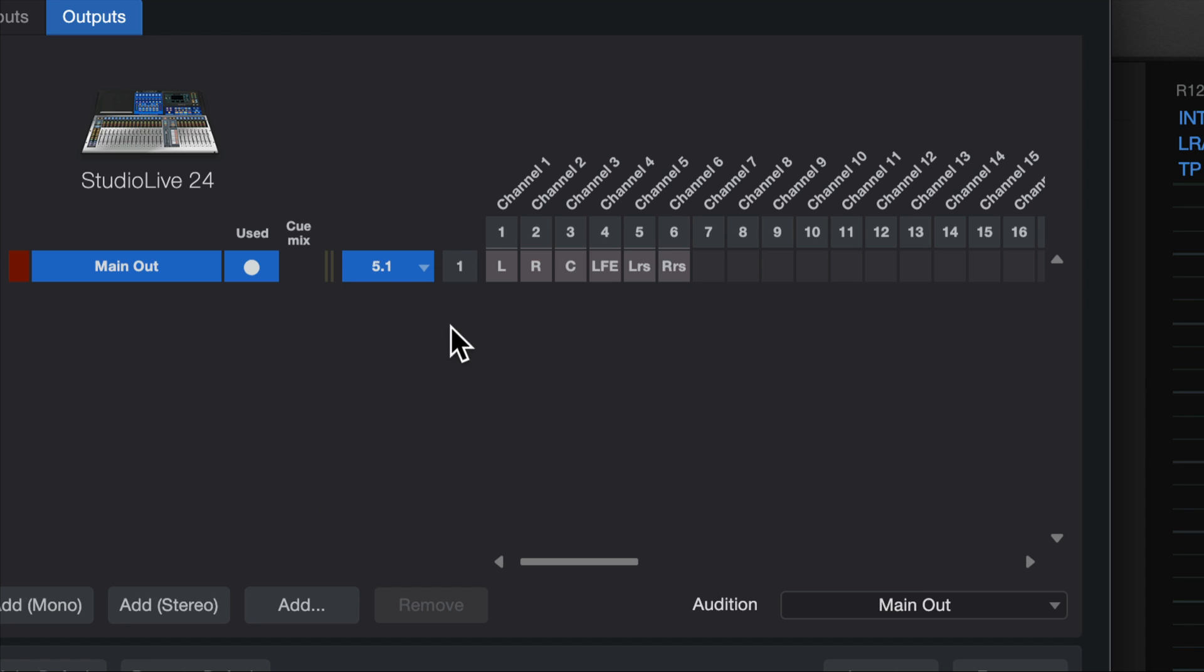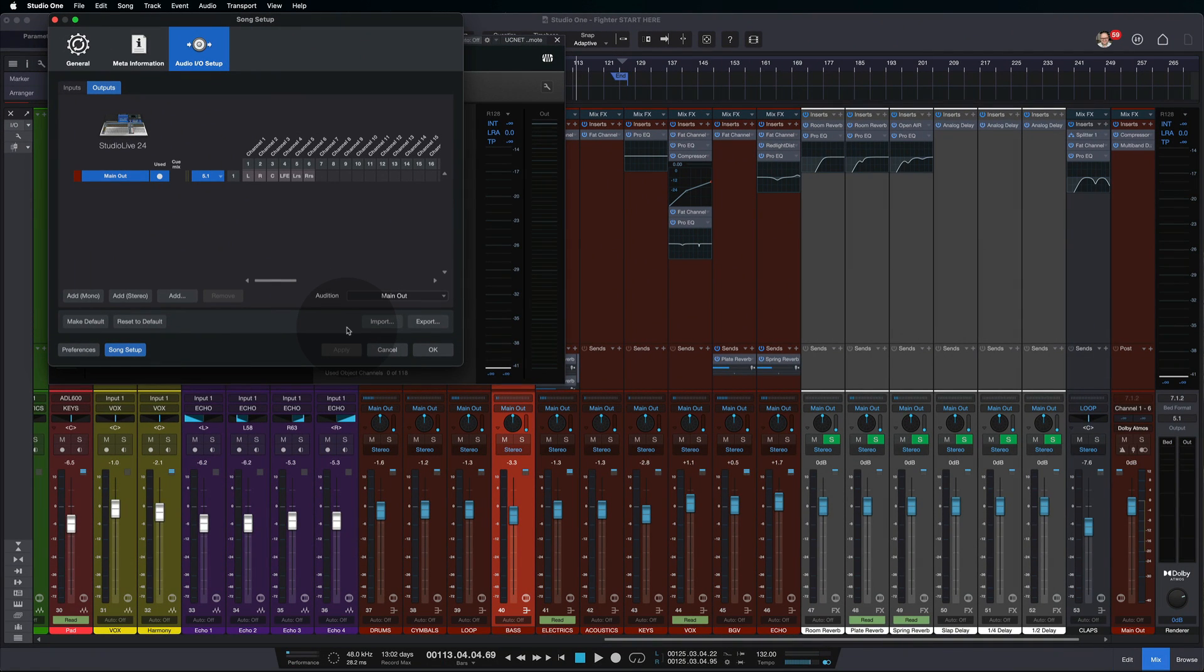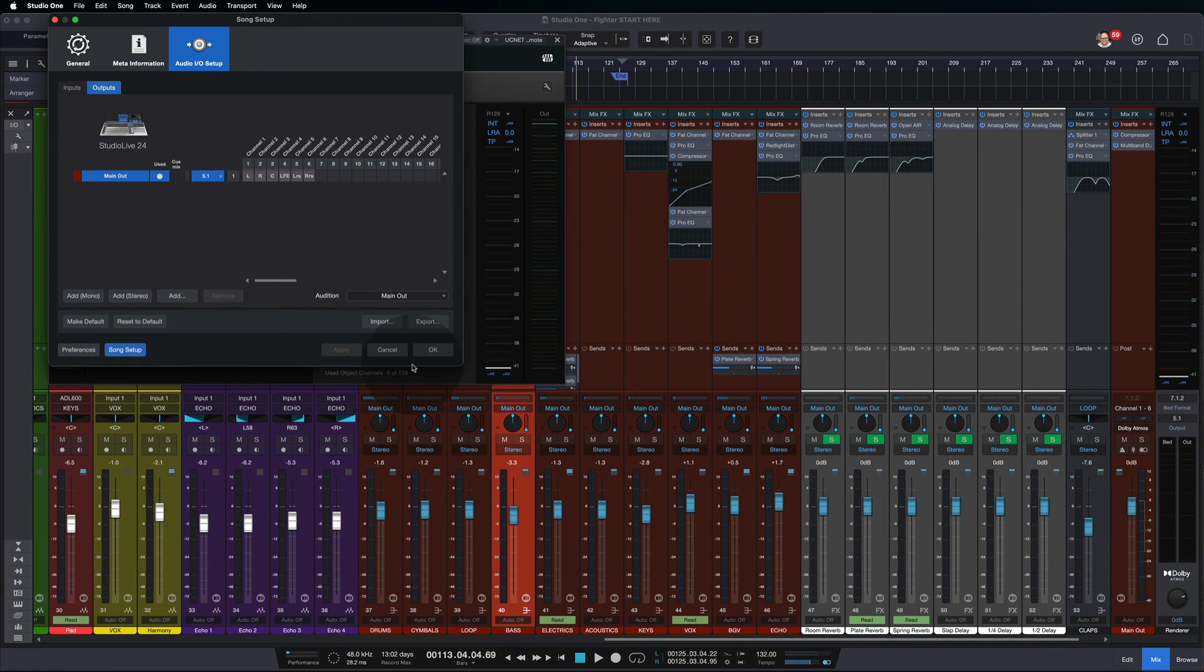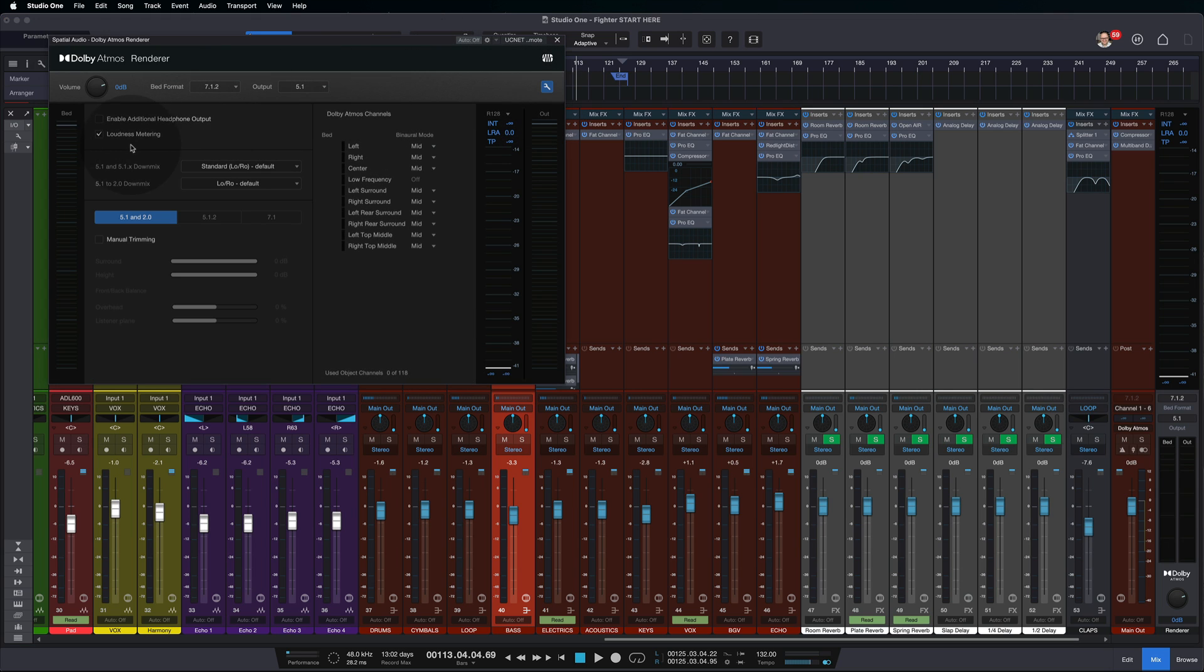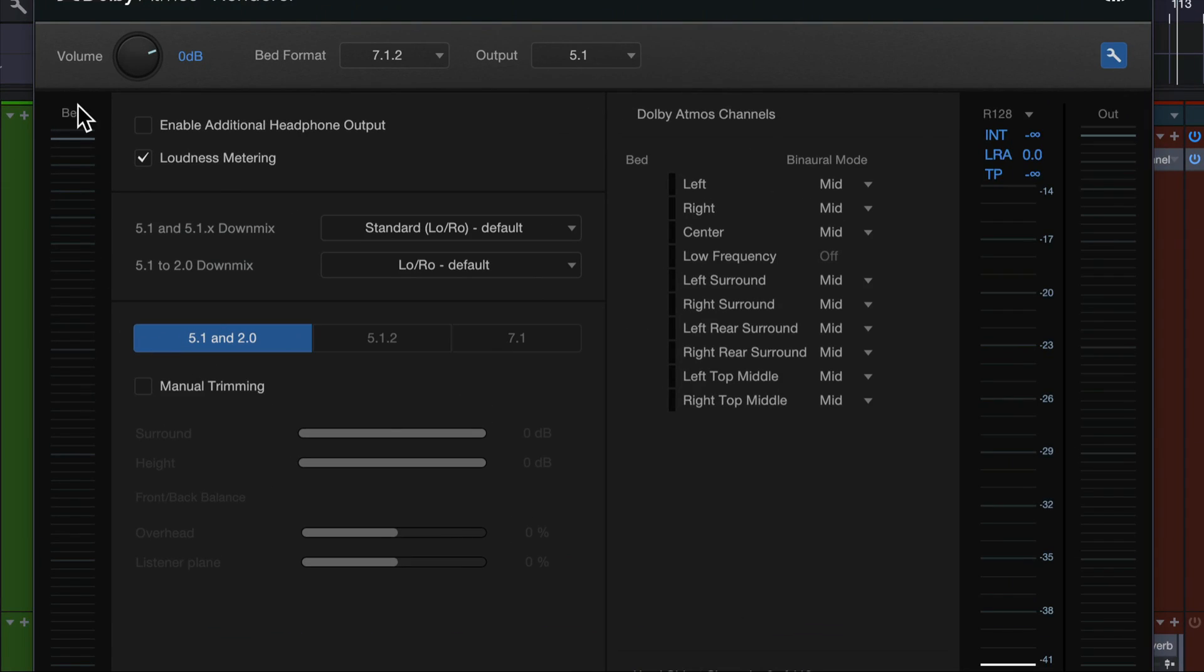Now, if you do have something like a 5.1 setup, so you have physically that many speakers in your space, there's a really cool additional feature that we have here. If you click the wrench, you can choose this enable additional headphone output option.